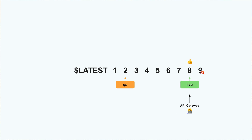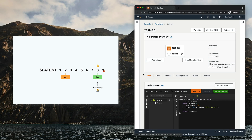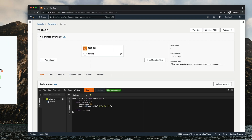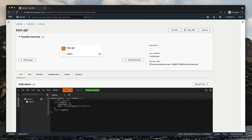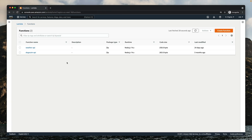If you used to deploy servers, you already know how long it can take. But with a Lambda function, the change is immediate and so is the rollback. Let's take a look at how it works by building a simple project using a Lambda function and API Gateway — a random number generator.